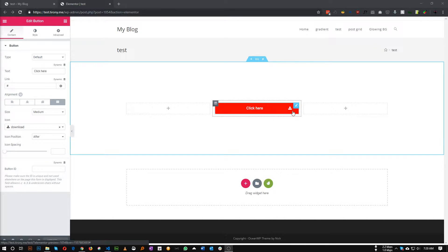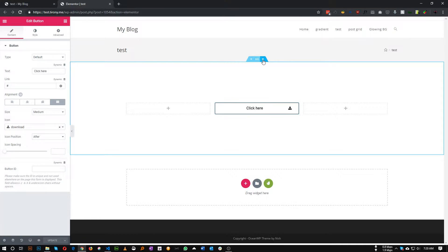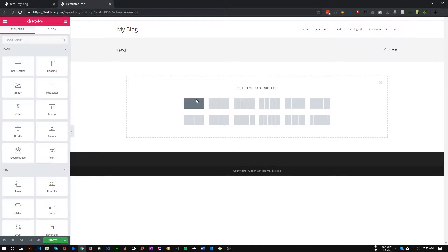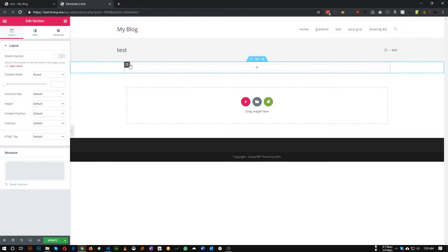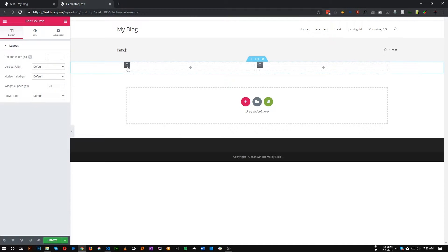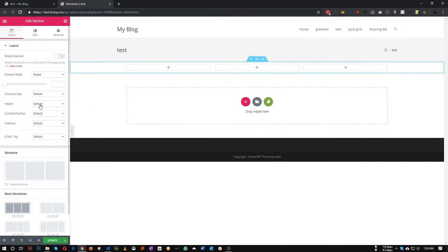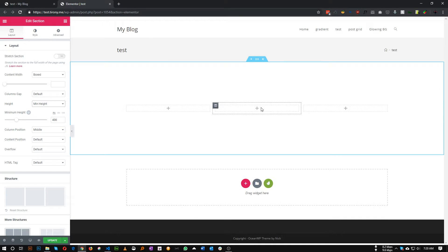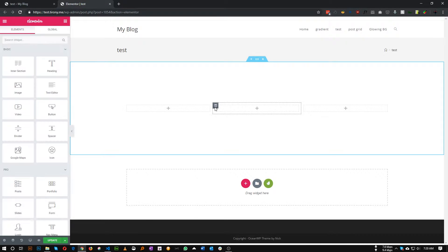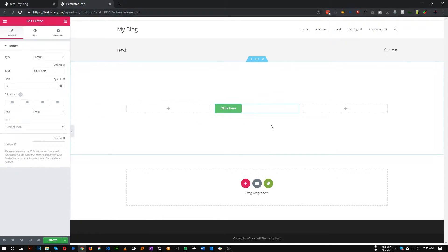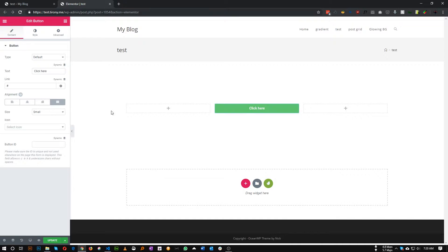Let's remove everything. This will be our section, let's give it a minimum height. Okay, so let's add a button in here. So this is our button, let's make it justified.